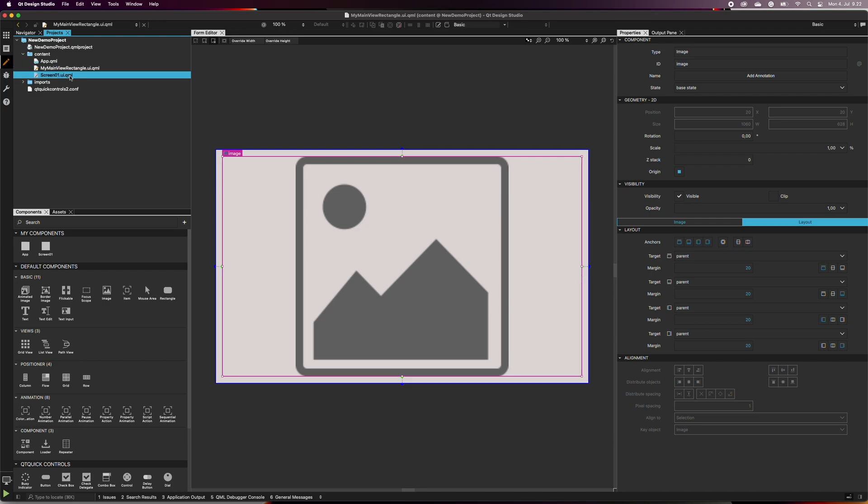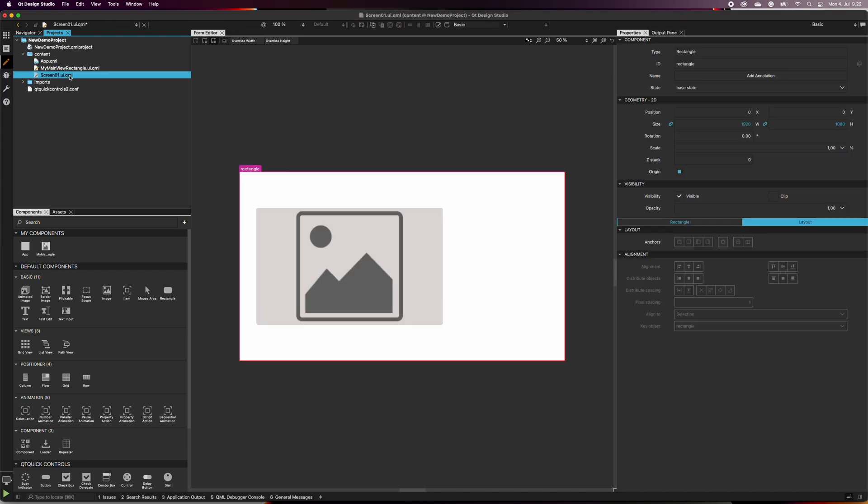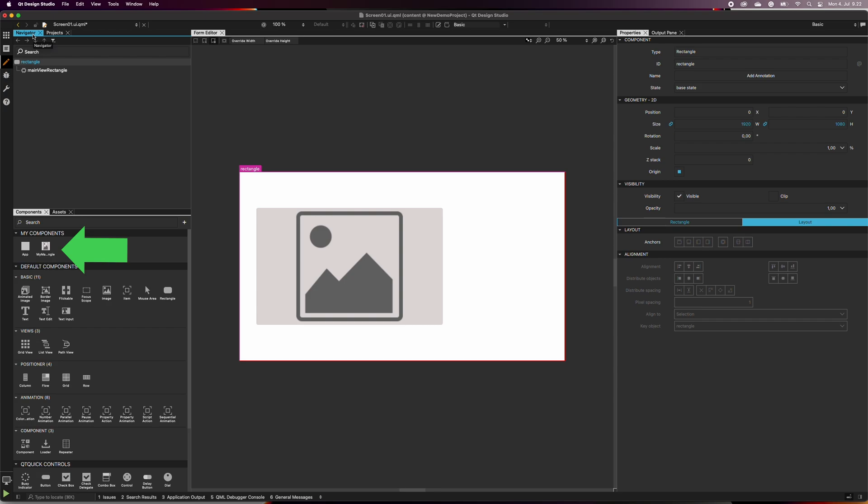In Screen01, the component is still in its place. You can also see the component under My Components, and you could use it multiple times without the need to create it again every time. Now we have created our first component in our UI. In the next video, we will give it different states.